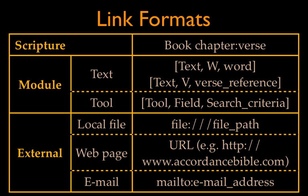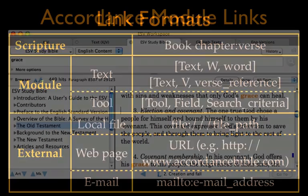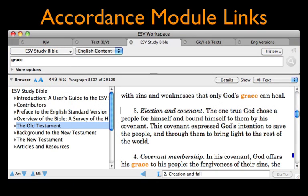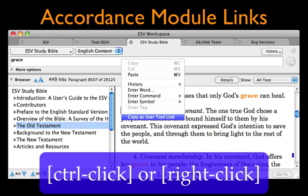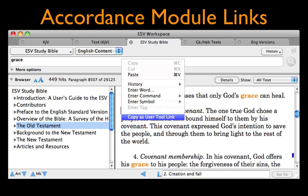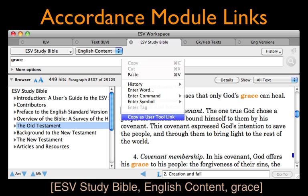We can add any of these links manually just by typing them in. However, there are often easier ways. Here's a few of them. Accordance module links can be copied right from the search window. We just search for the passage we want to cite, then right-click in the search entry box and select Copy as User Tool. When we paste it into our user tool, the link will appear correctly formatted.